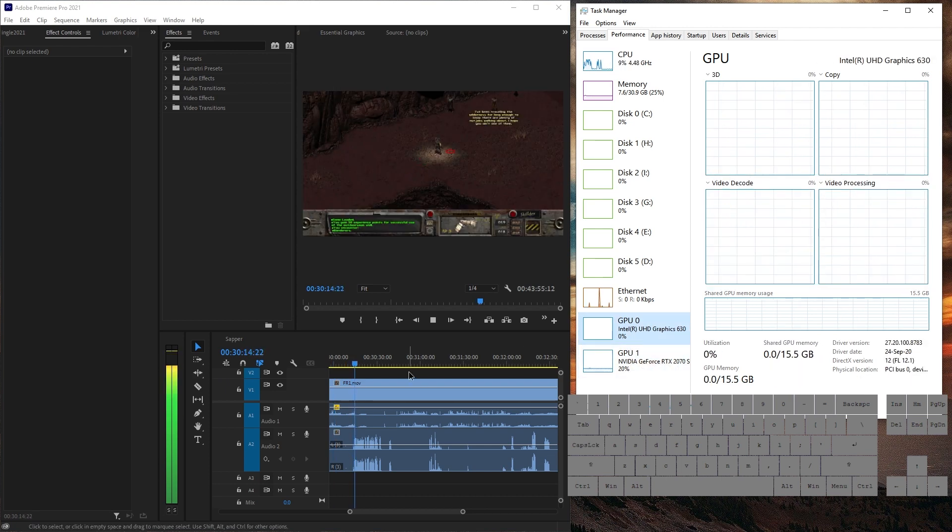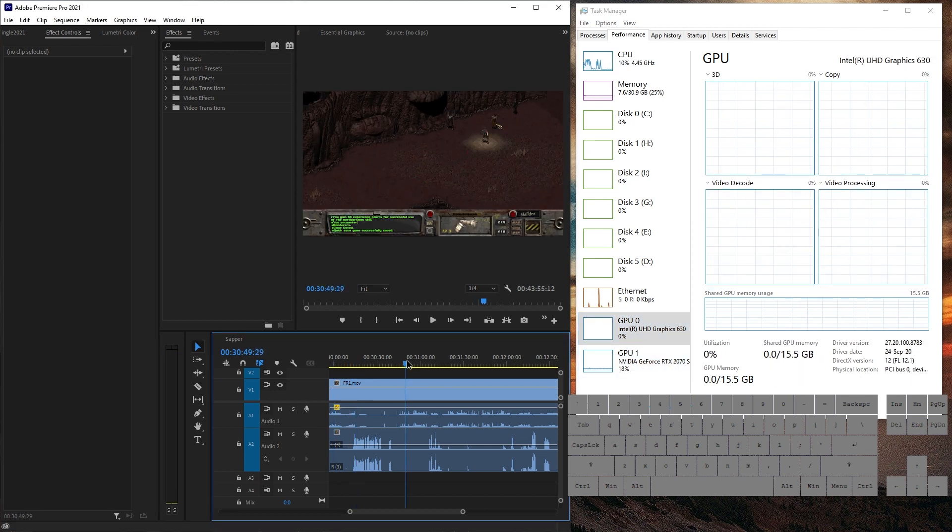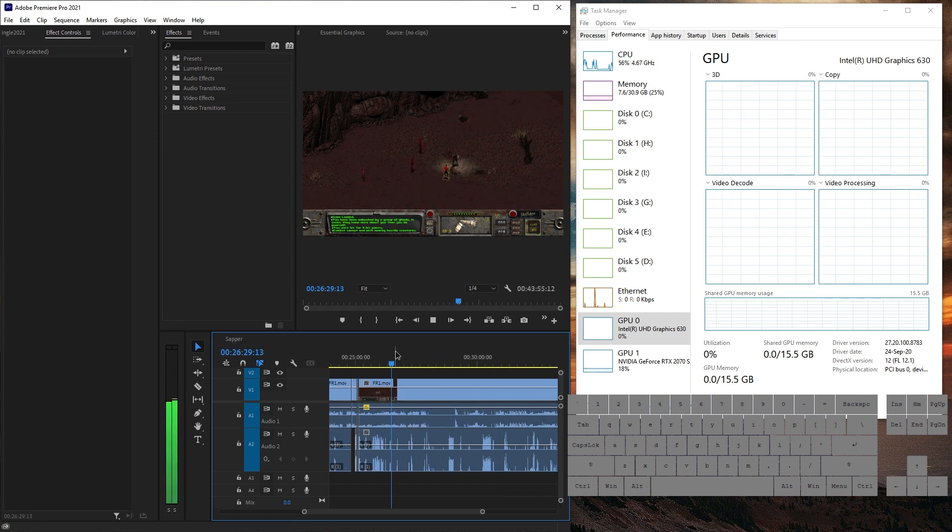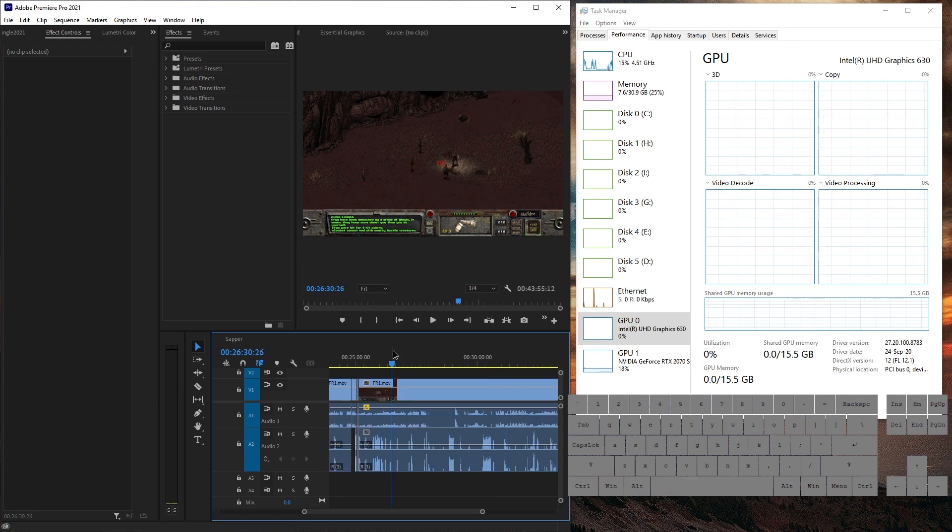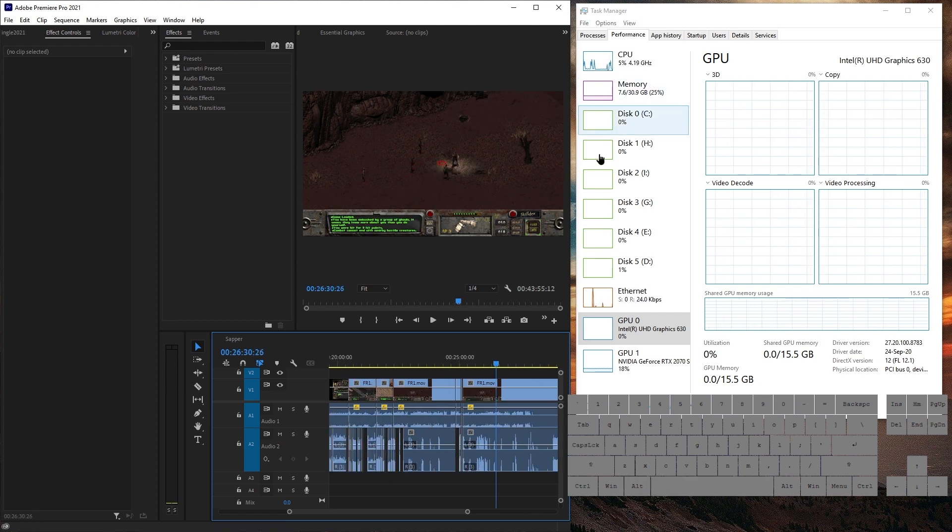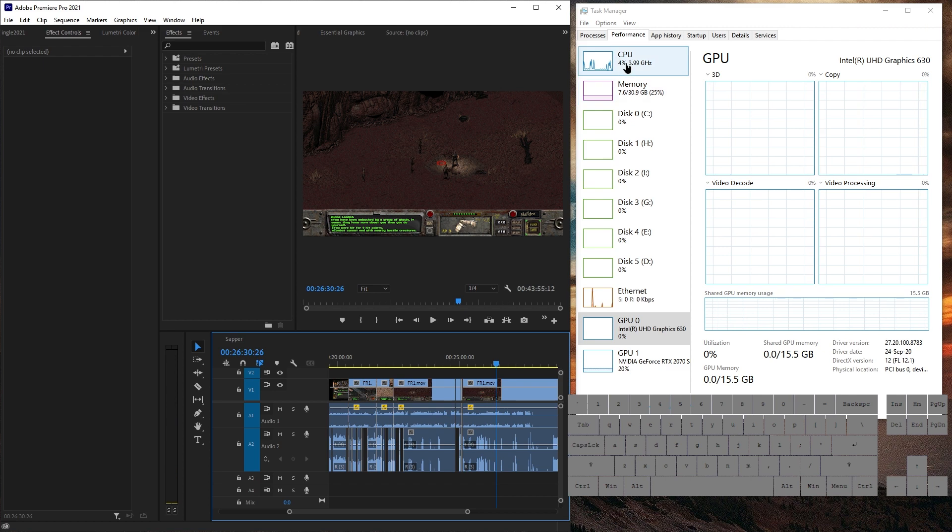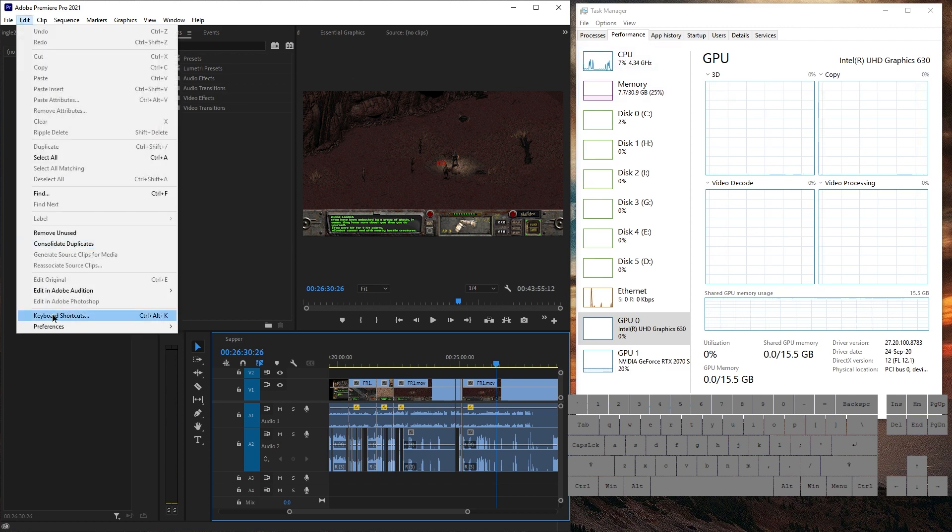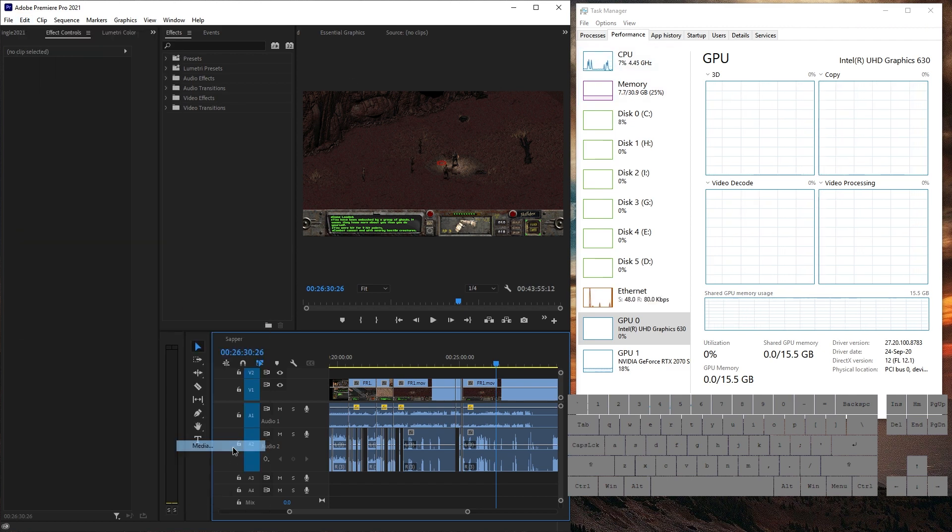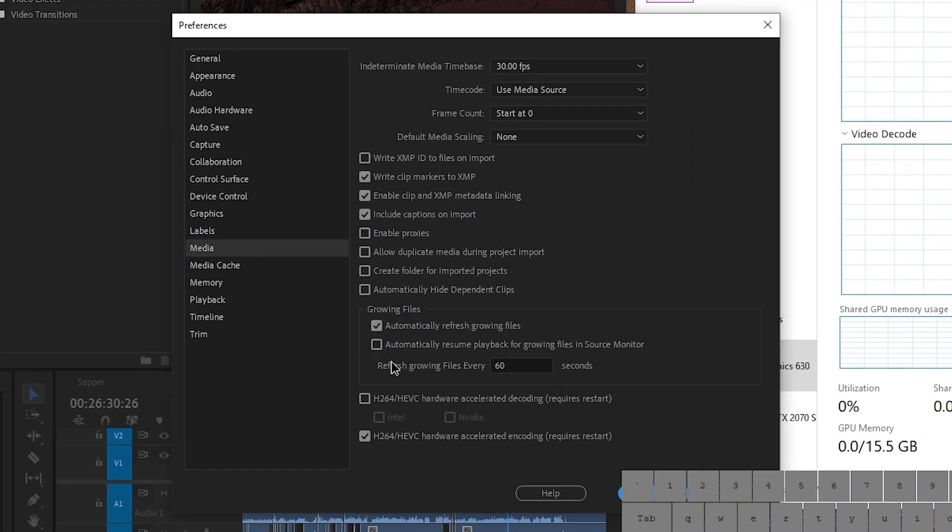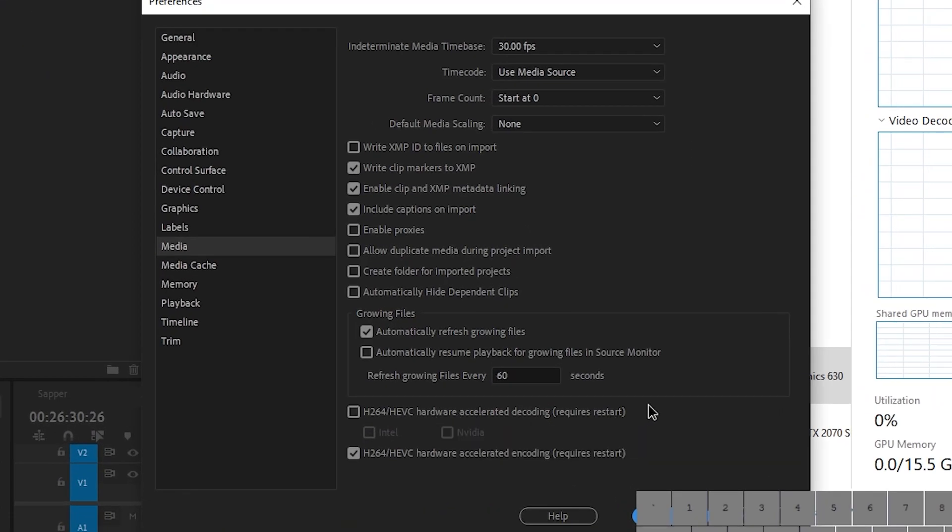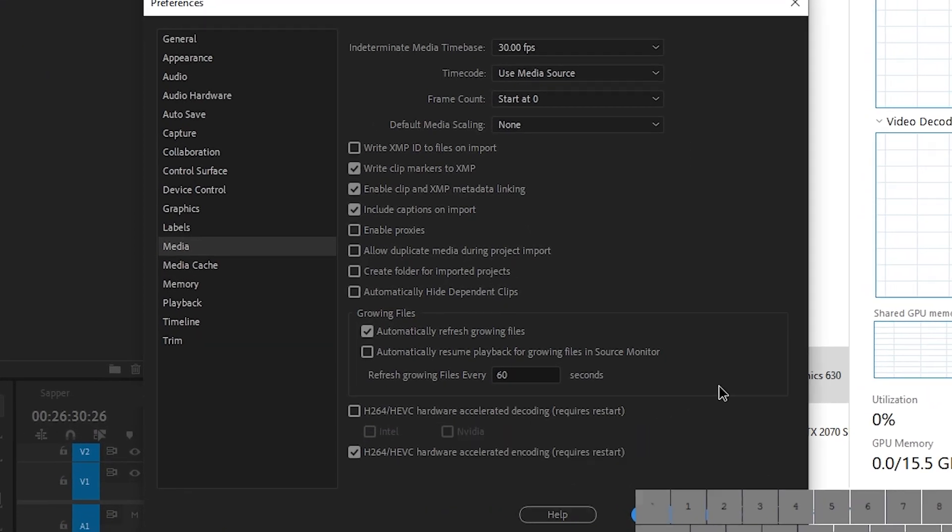Apparently, there is a huge bottleneck for playback when it comes to video decoding in Premiere Pro when you try to not use the CPU. So there you have it. Go to edit preferences media and just disable hardware accelerated decoding.